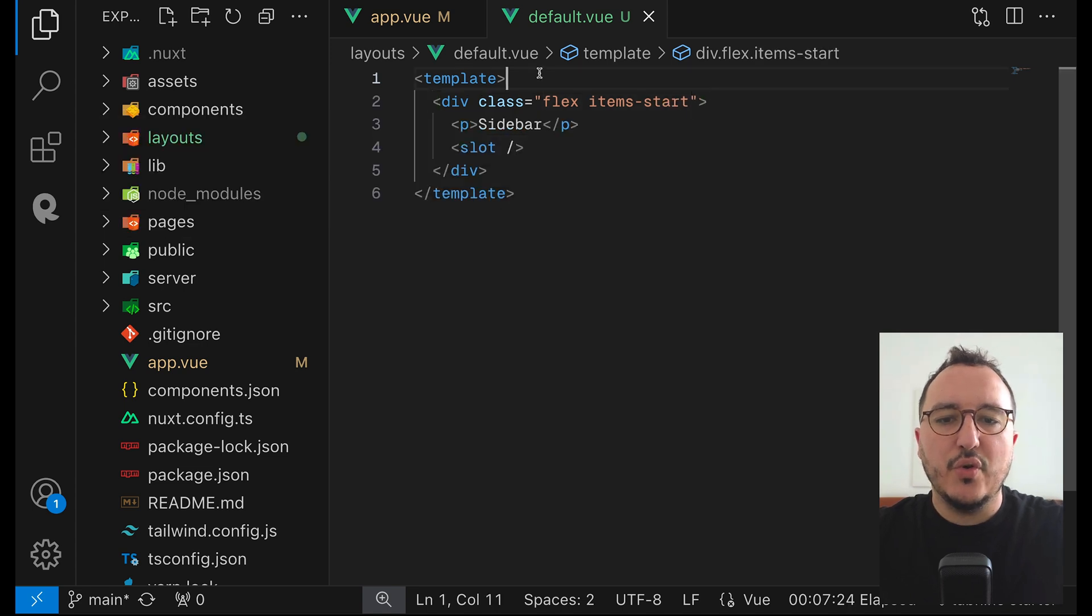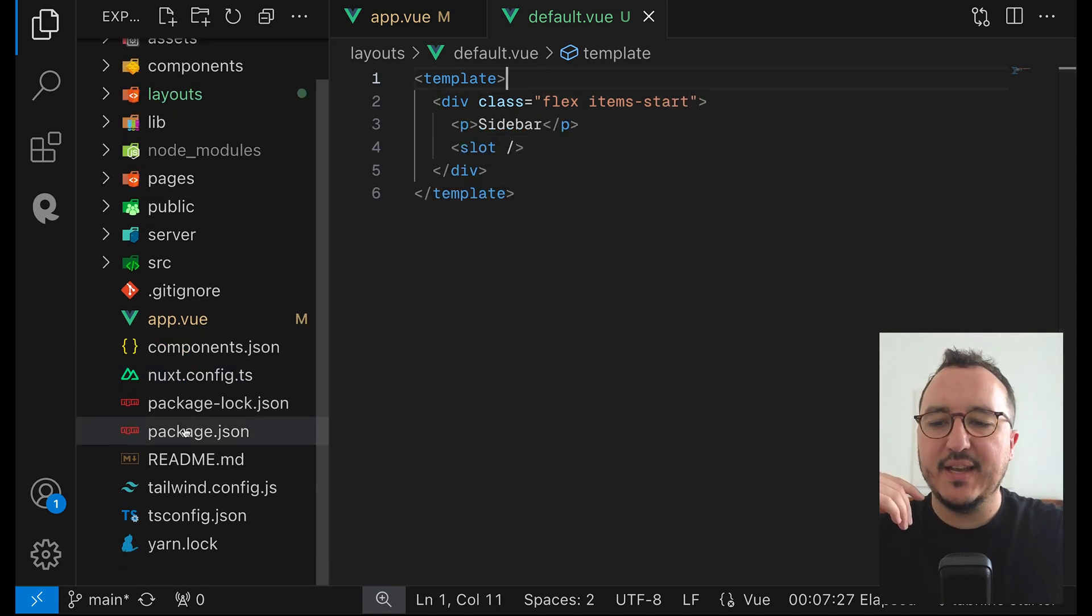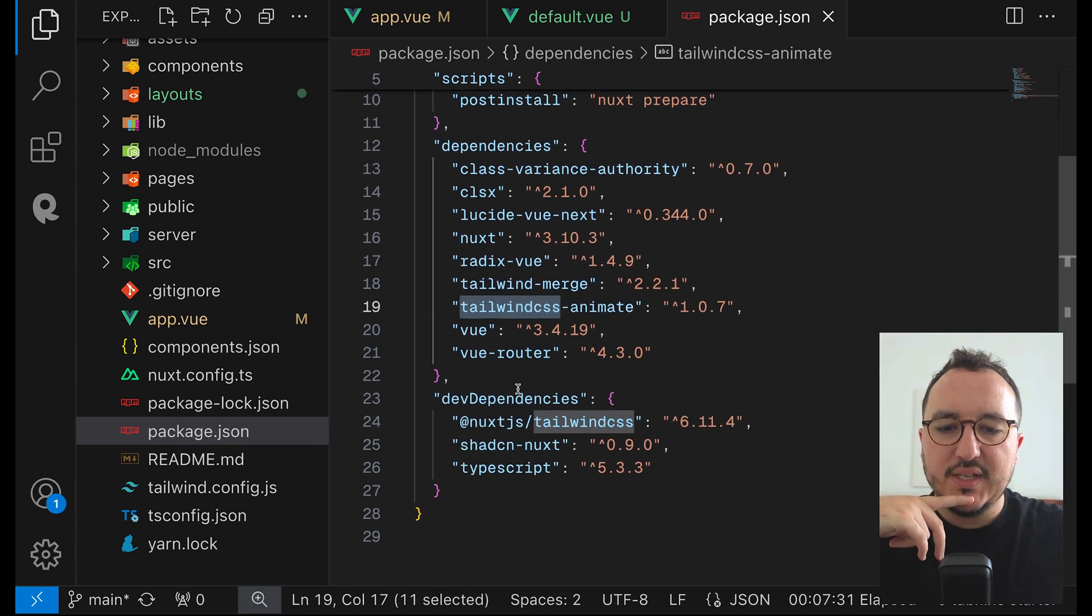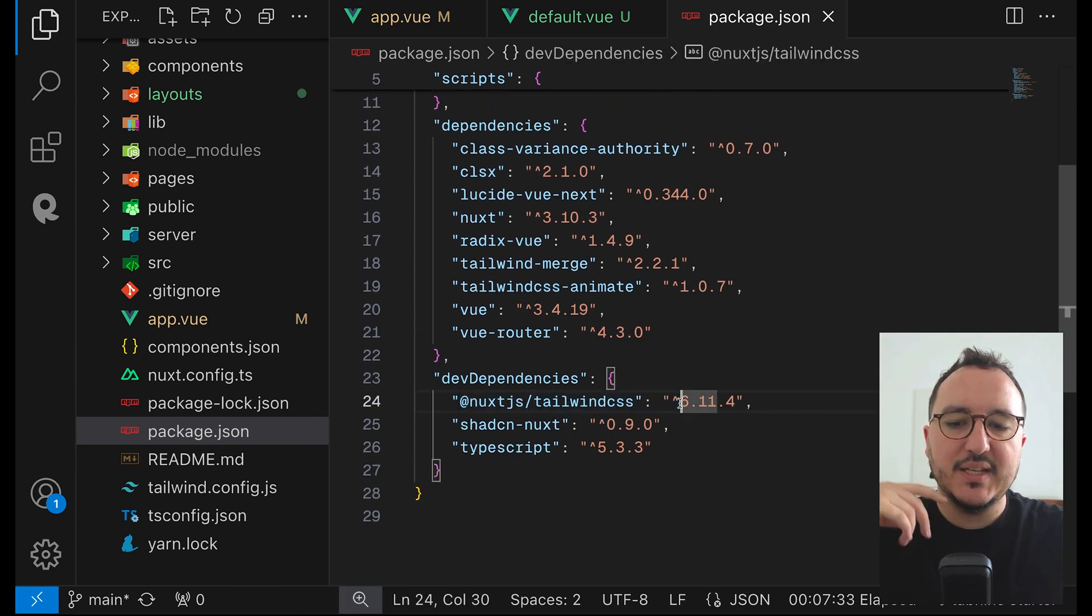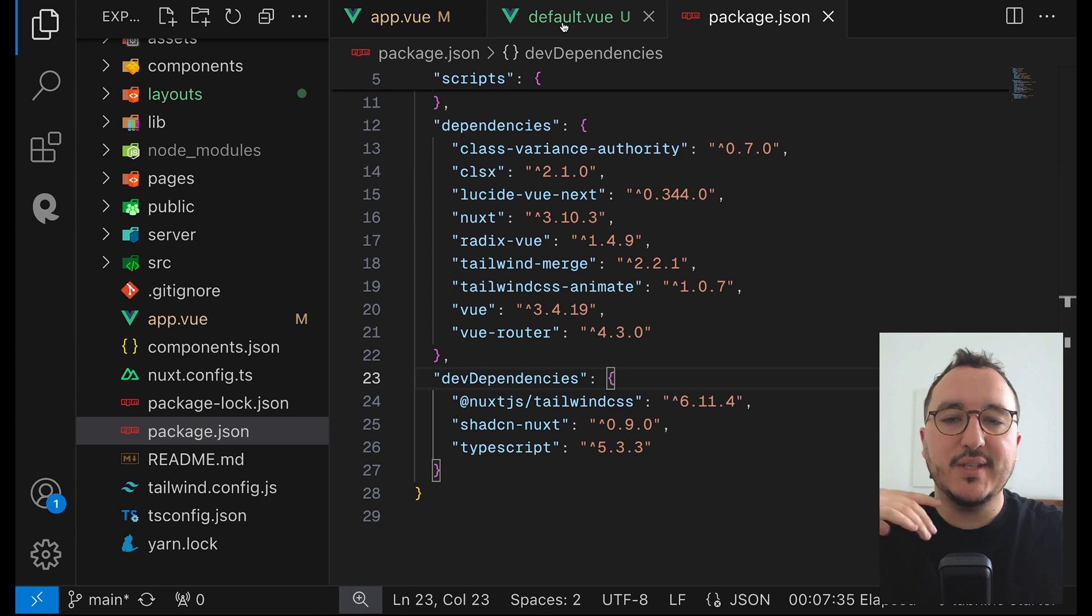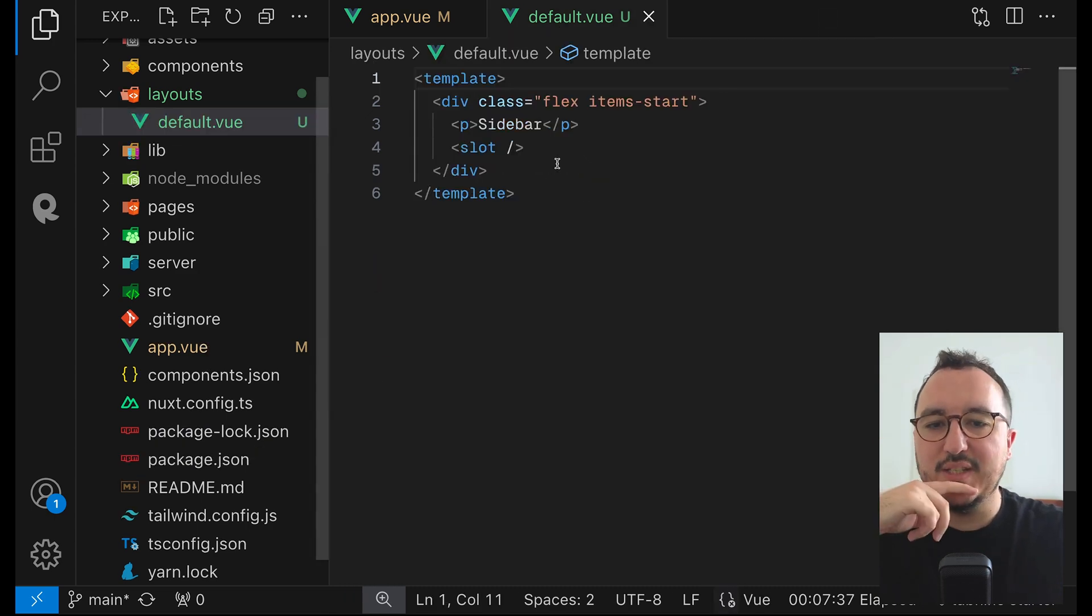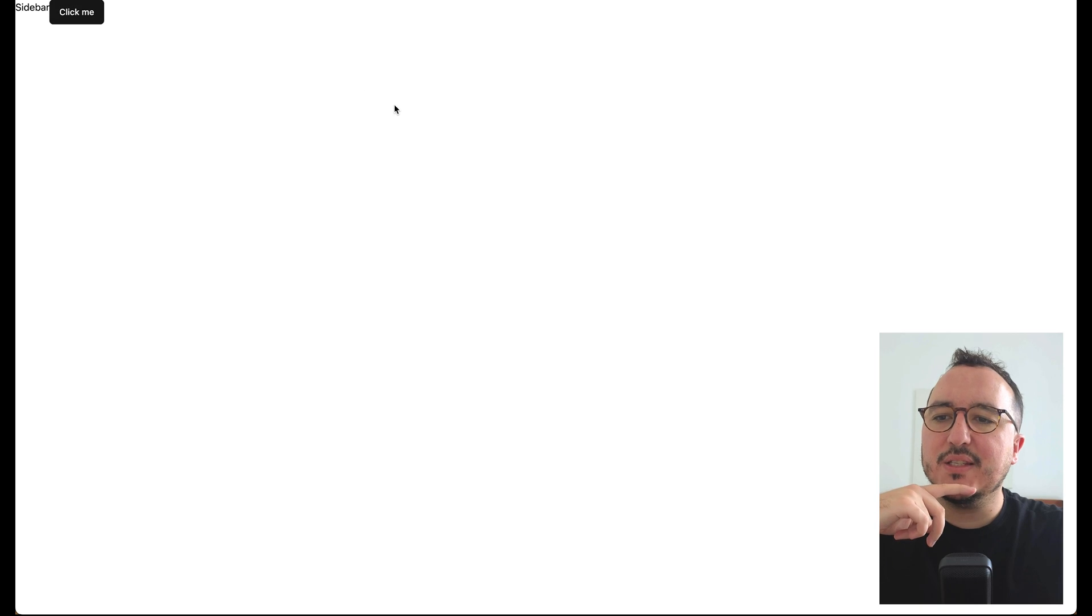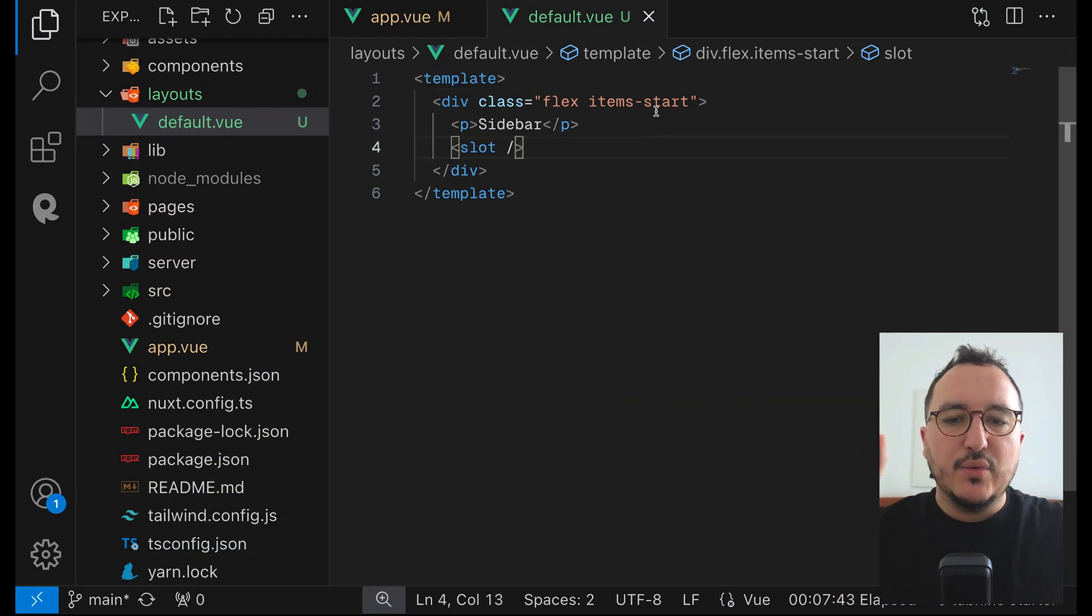So remember with ChatCN we have Tailwind CSS. So if I go down here we can see that I got NuxtJS Tailwind CSS. So now I can use Tailwind CSS to create my full design. Okay if I do this suddenly I got the two elements next to each other. Okay so that's the first thing.